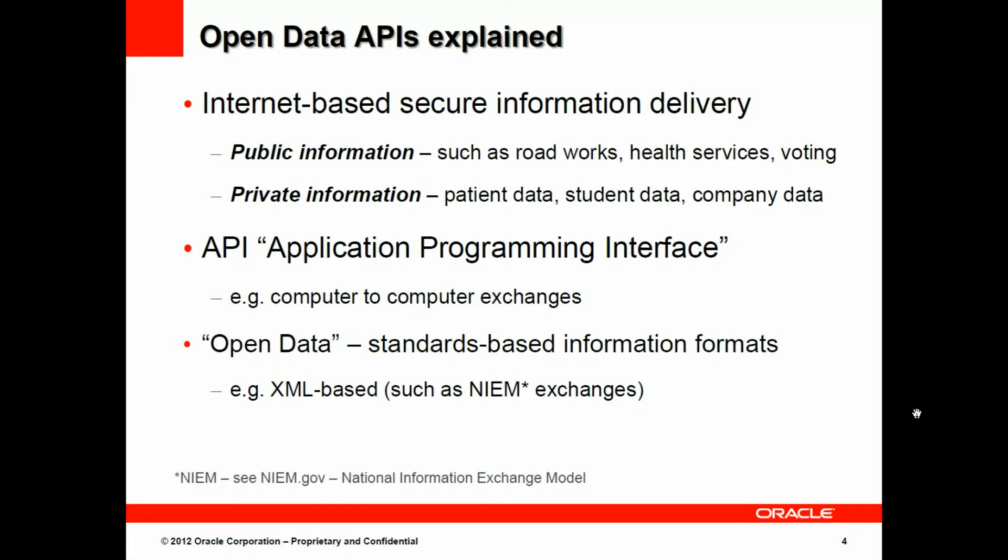Internet-based secure information delivery of both public and private information. An API is an application programming interface. It's a technical term for computer-to-computer exchanges. And open data itself is standards-based information formats, such as the NIEM exchange XML-based format that is commonly used in government.